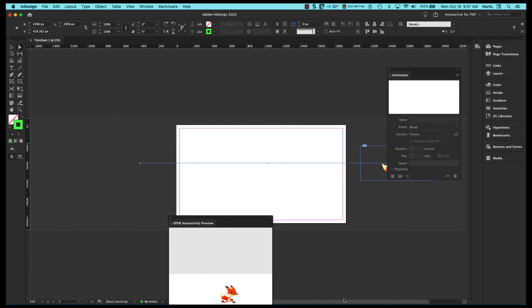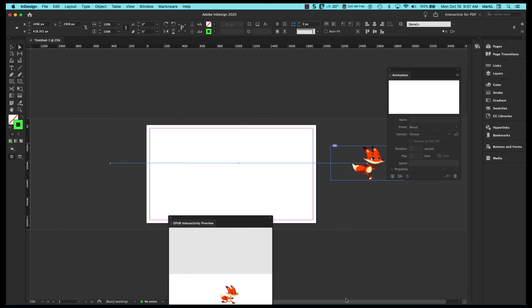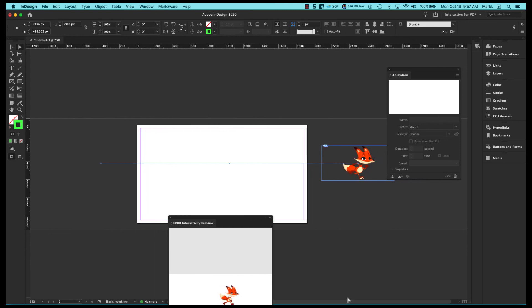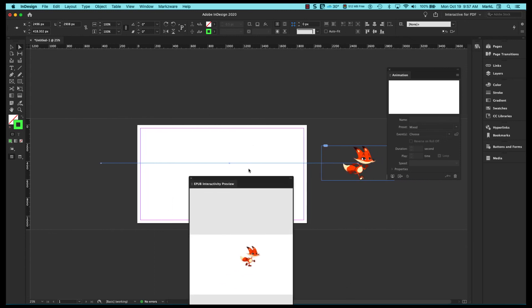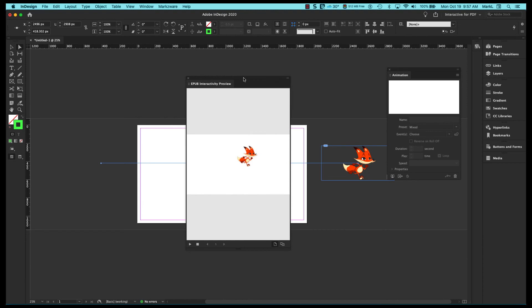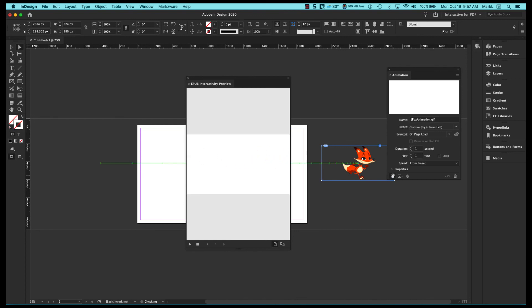So this is basically creating a motion path. So let's see how this would work. Will he start off on the left and run across? Let me come over to my animation panel. Let me click on preview. Whoa! And there he went.